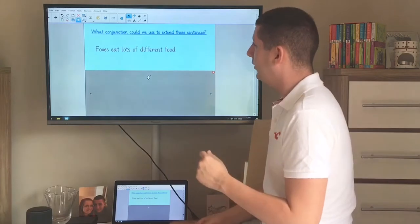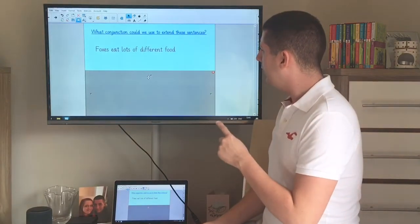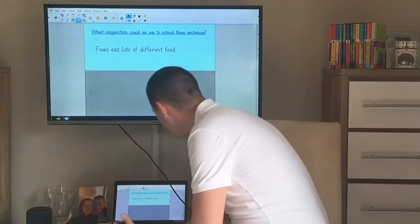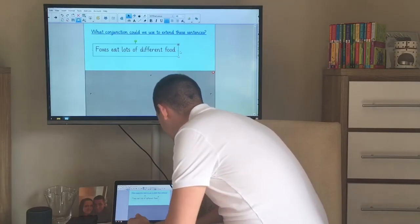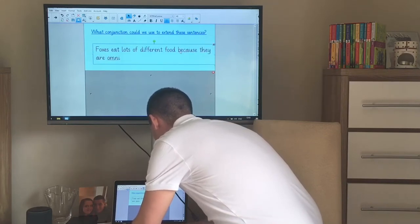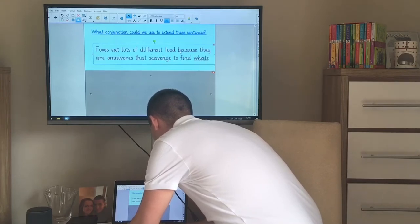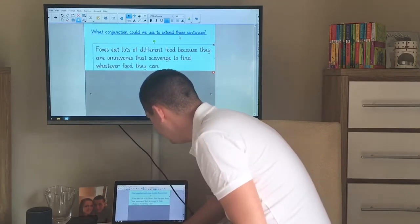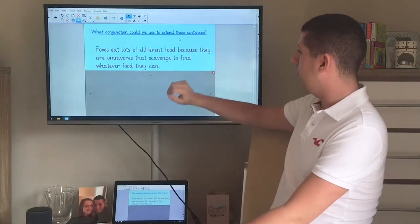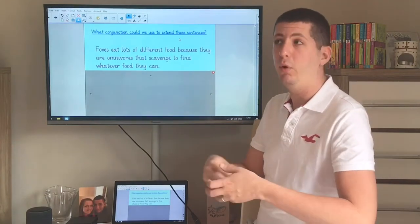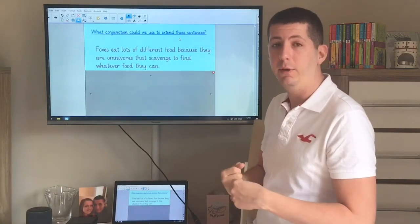Let's have a think about how I can extend my sentence to add that bit more detail. I'm going to use the word 'because' for this one: 'Foxes eat lots of different food because they are omnivores that scavenge to find whatever food they can.' In my sentence I used the conjunction 'because' and I added this extra detail which I also knew about foxes. All you need to do is think about what extra information you'd like to give the reader and then use a word to join that bit of writing on.